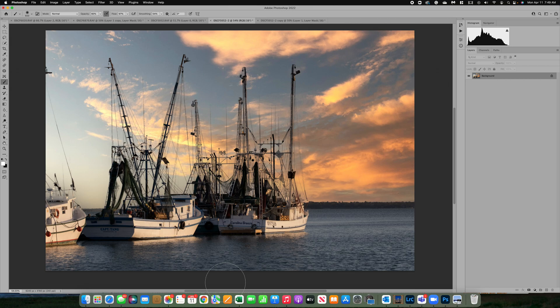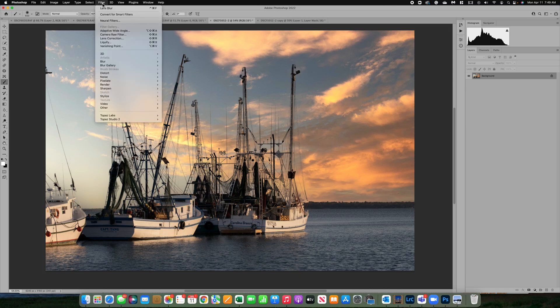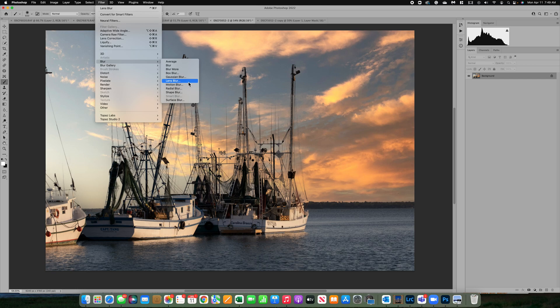Hi everyone, it's Lori. So in this video I want to walk you through a way to use the Lens Blur filter in Photoshop. If you go to Filter, Blur, there's one called Lens Blur.